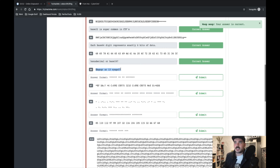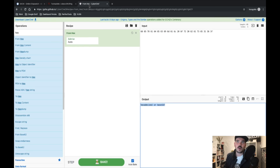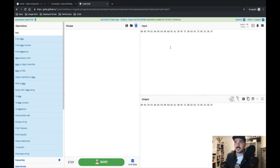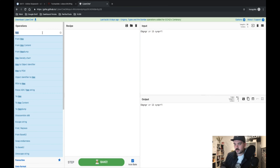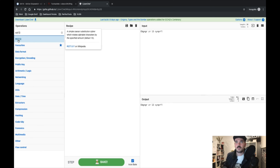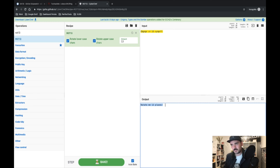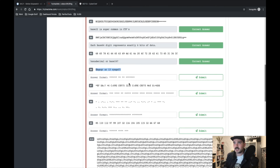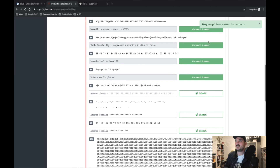Number six has a little hint in it — the number 13. Some things don't translate when you encode them, and one of those is numbers for ROT13. Let's put that in and see what comes out. 'Rotate me 13 places' — I did, and now I have the answer. Correct!